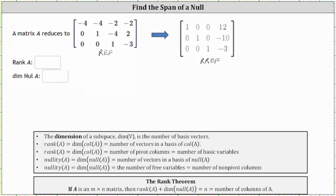To determine the rank, we identify the pivot columns. We have pivots in row one column one, row two column two, and row three column three in both forms. We have three pivot columns: column one, column two, and column three. This means the rank of A is equal to three, which indicates there are three vectors in a basis of the column space of A.